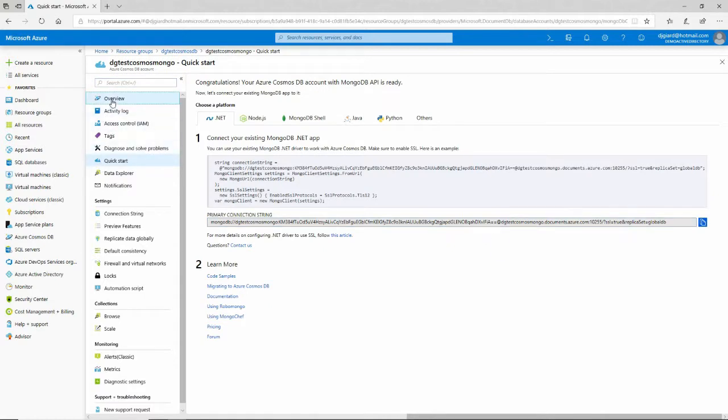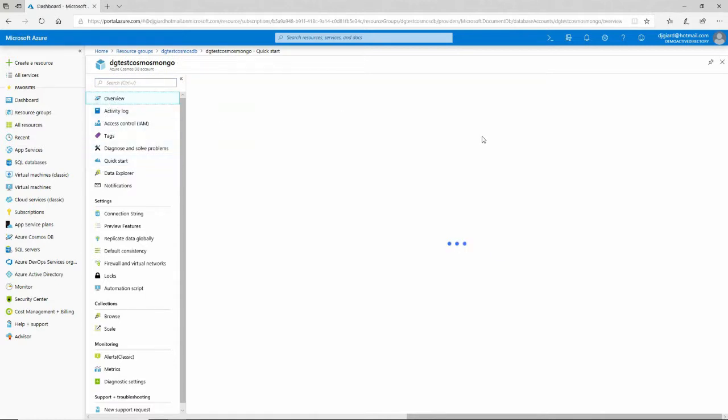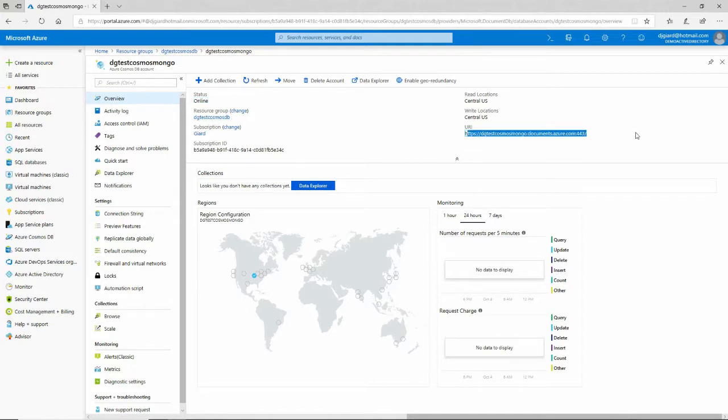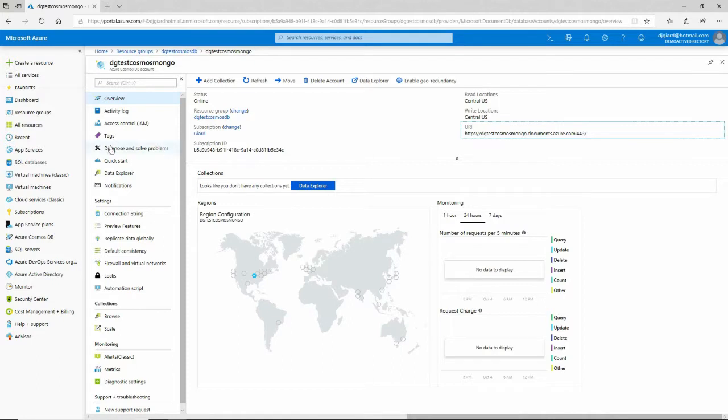And right in here, the overview actually tells us some things about the database, things that we selected, like the resource group it's in, the URI we're going to hit it with, where it is, and what subscription it belongs to, and so on like that.